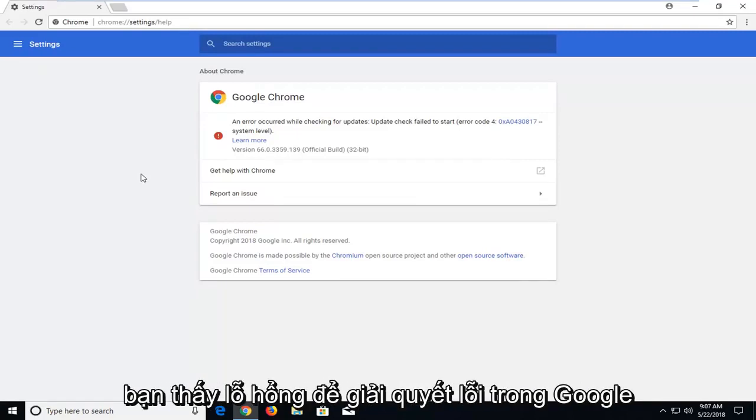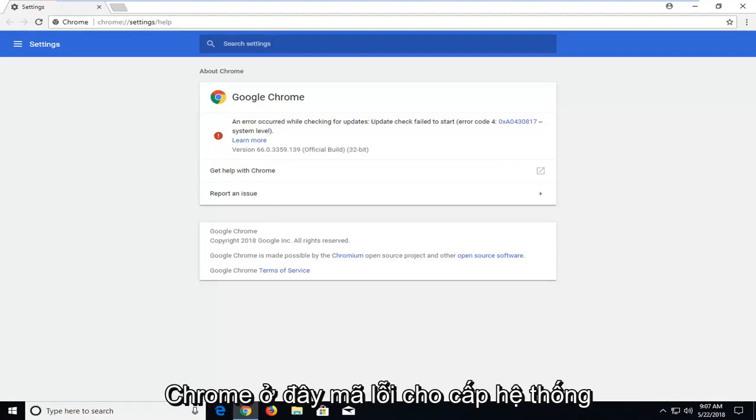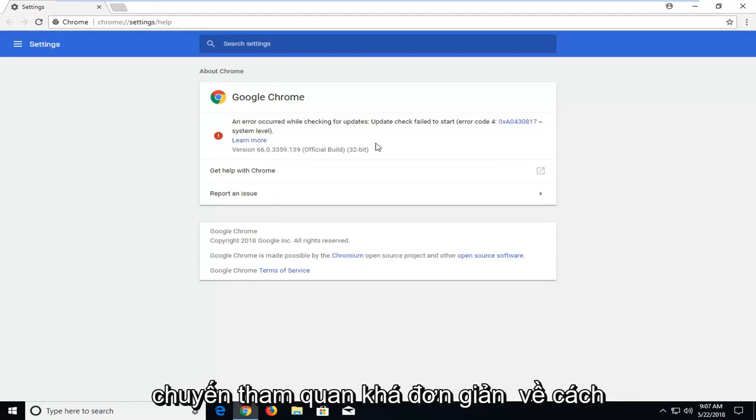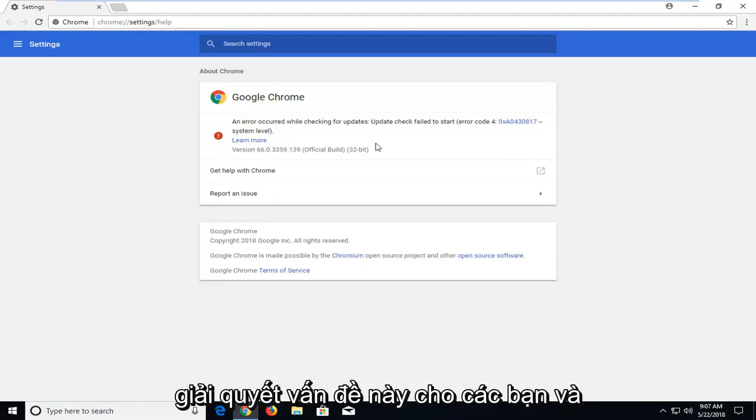In today's tutorial I'm going to show you guys how to hopefully resolve if you're getting a Google Chrome error here, error code 4, system level. So hopefully this should be a pretty straightforward tutorial on how to resolve this issue for you guys.